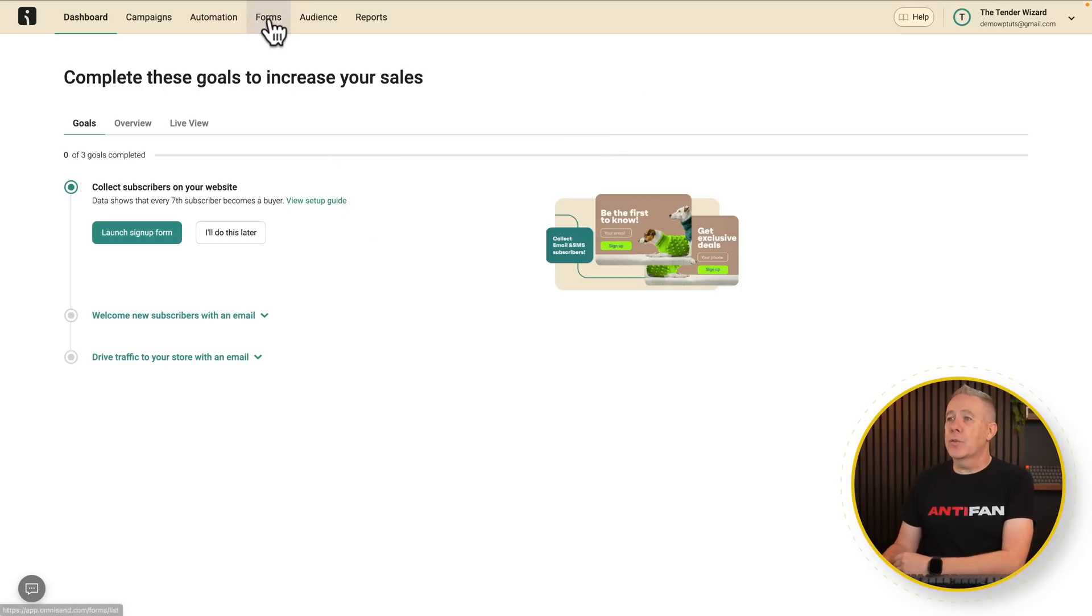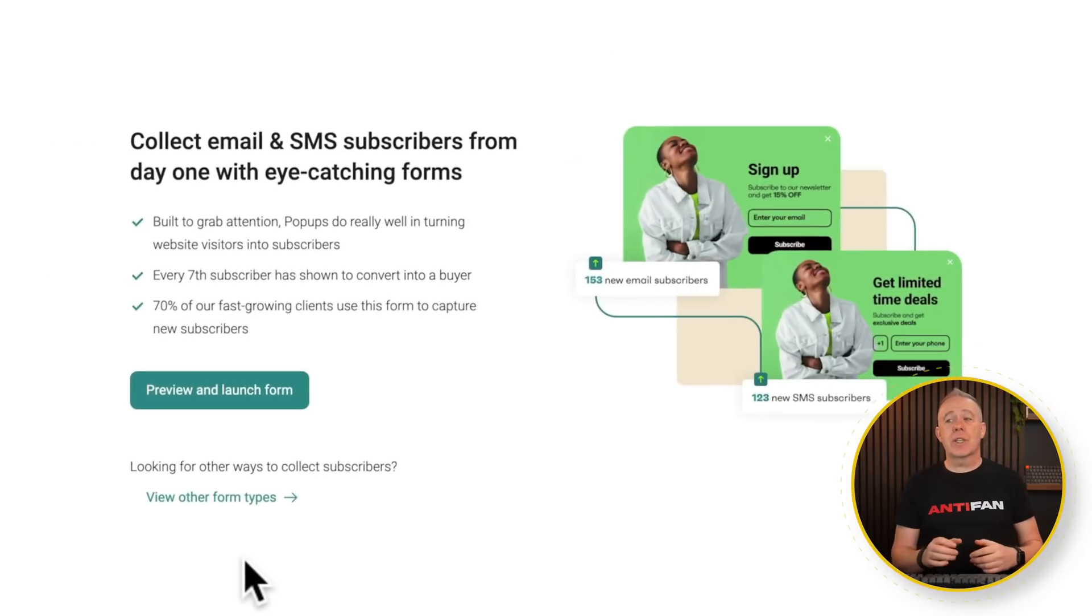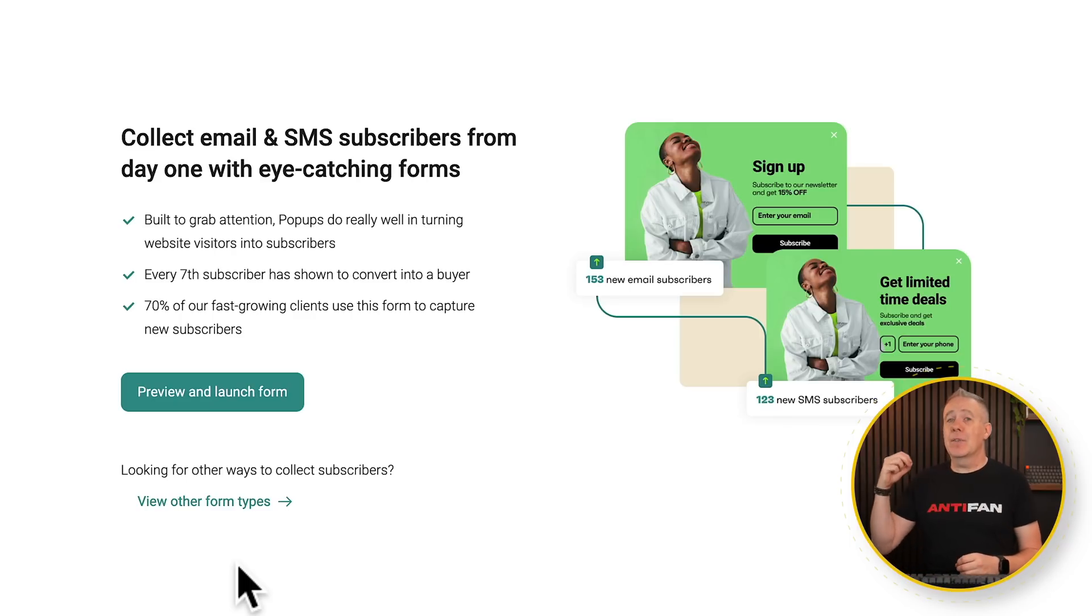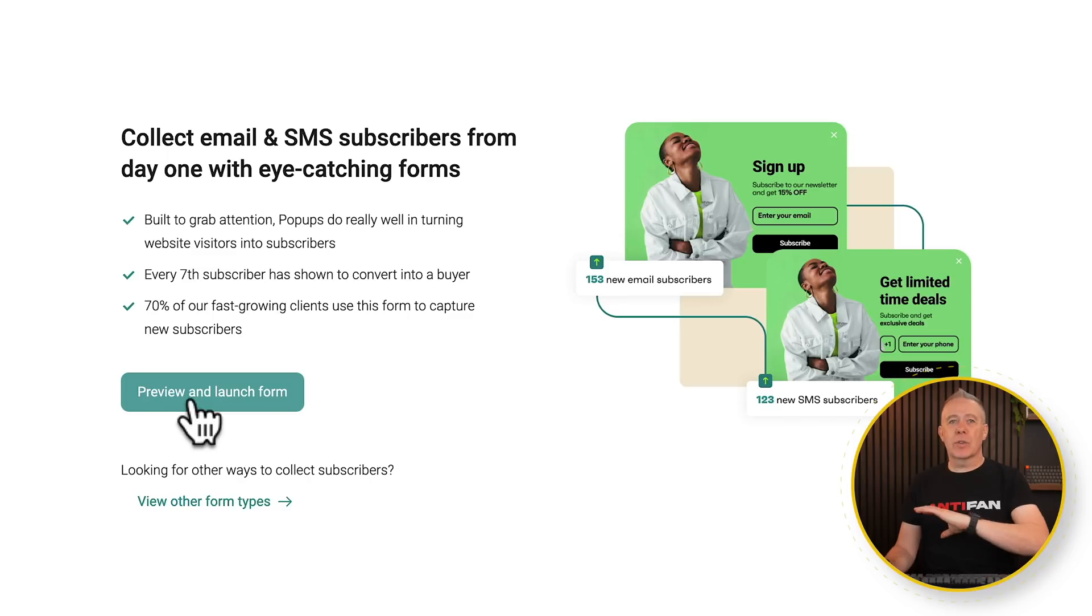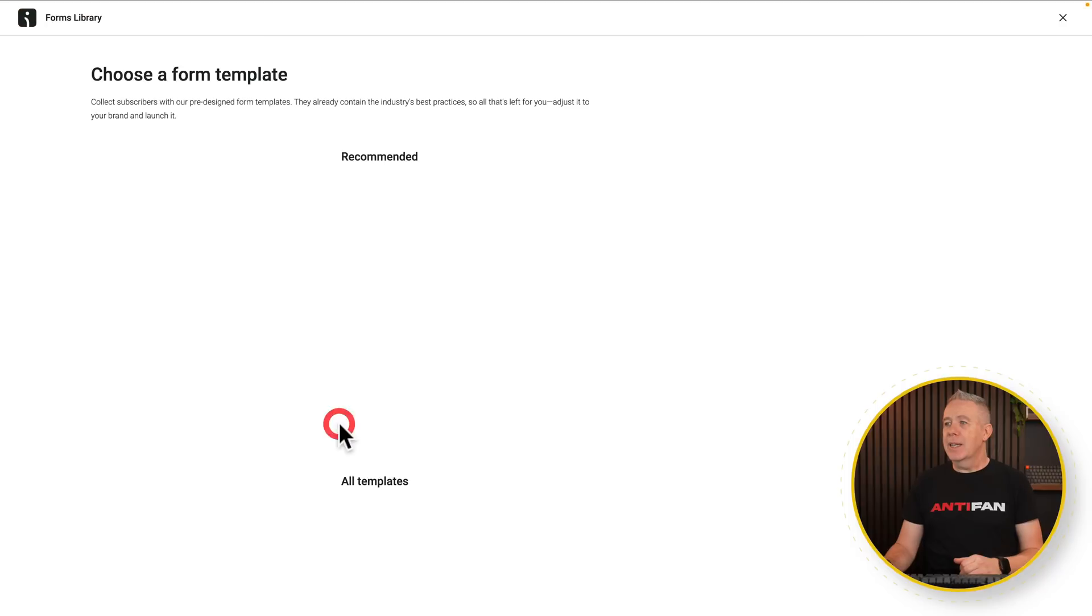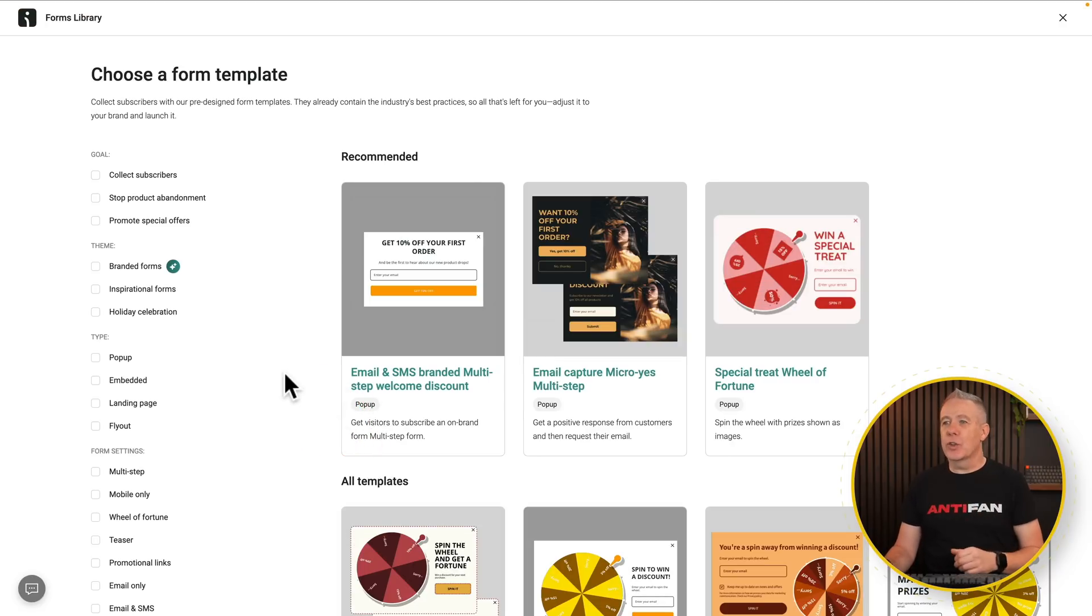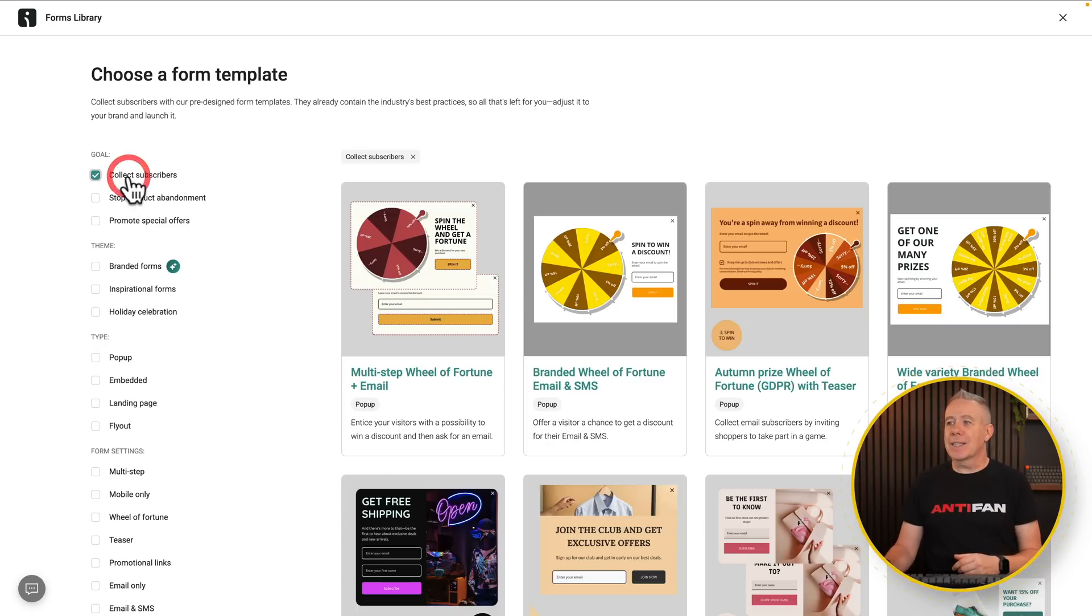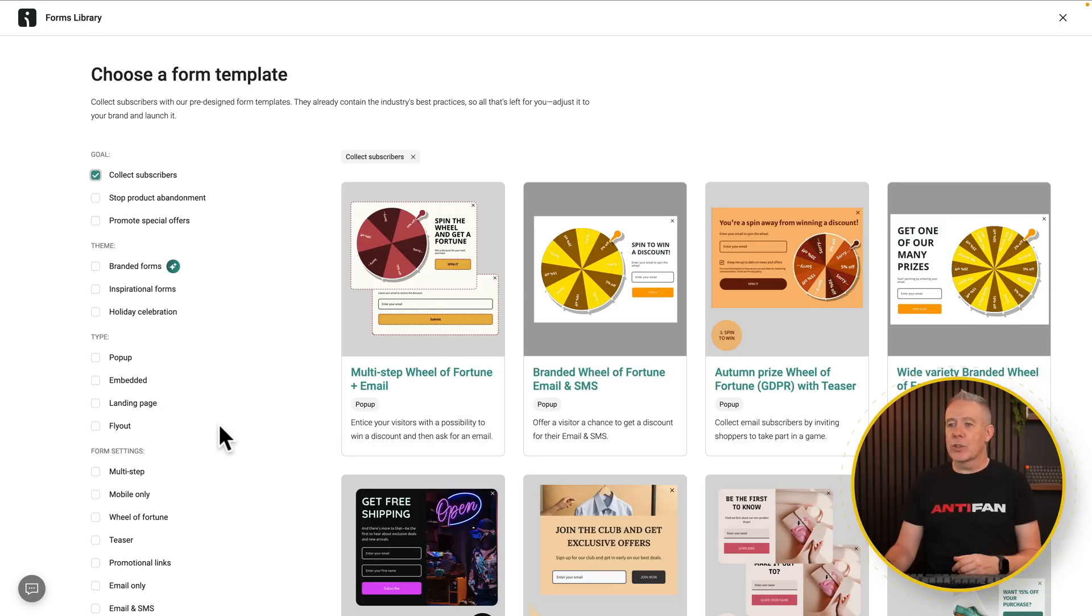So once you've set everything up, we're going to head over into the Forms option. So inside the Forms section, you can choose to just embed a form if you wanted, have a static form, or you can have the option for creating a pop-up. So you can say Preview and Launch, where it'll just have a sort of standard one, or we can say View Other Form Types. Let's take a look. So we've got a bunch of different options here, broken down into the goals. So Collect Subscribers, Stop Shop, Product Abandonment, those kinds of things. For example, we want Collect Subscribers. Then you've got the theme, the type, the form settings, and so on.